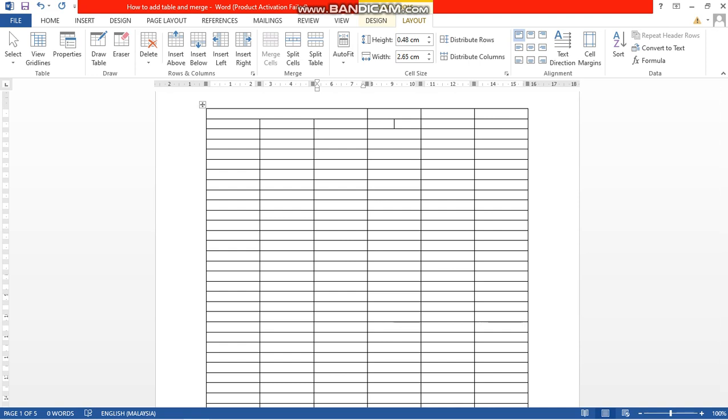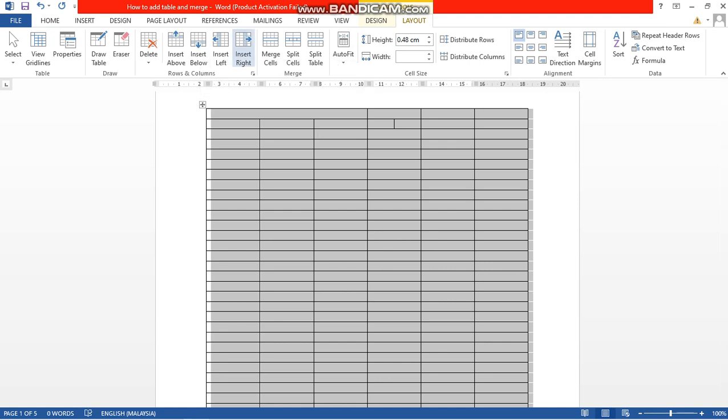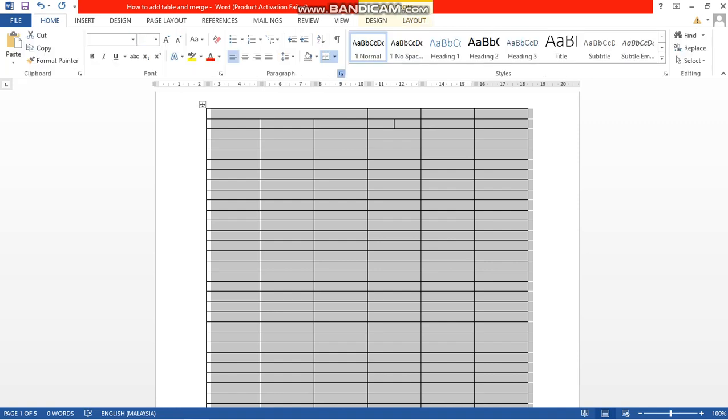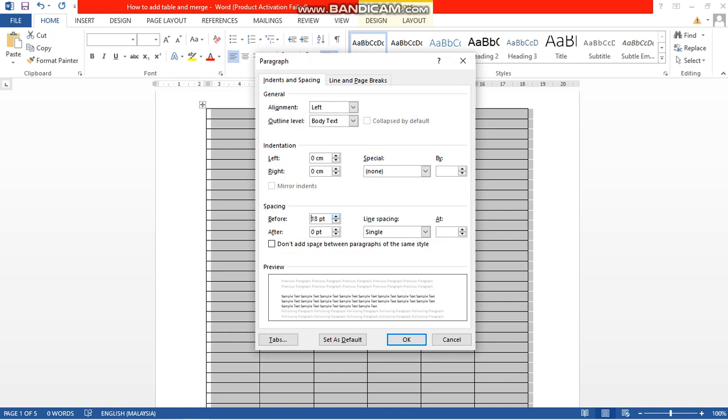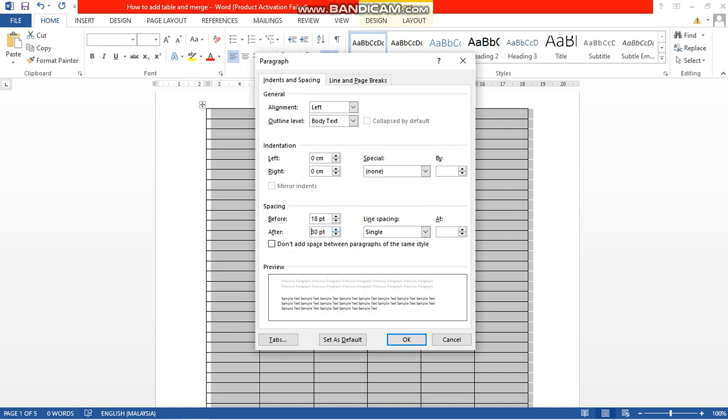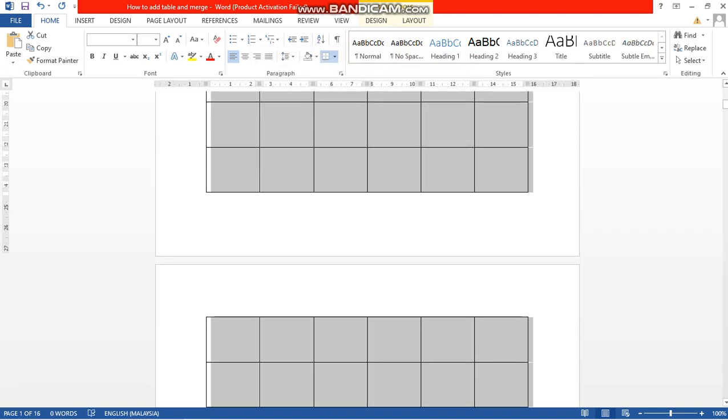You have to go to Home, go to Paragraph, and you need to modify the before and after spacing. By this way you can modify the size of the boxes.